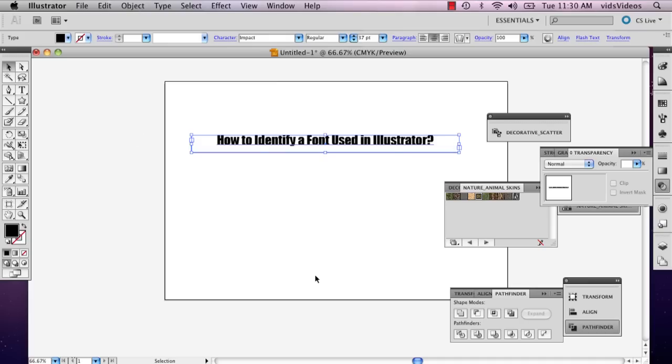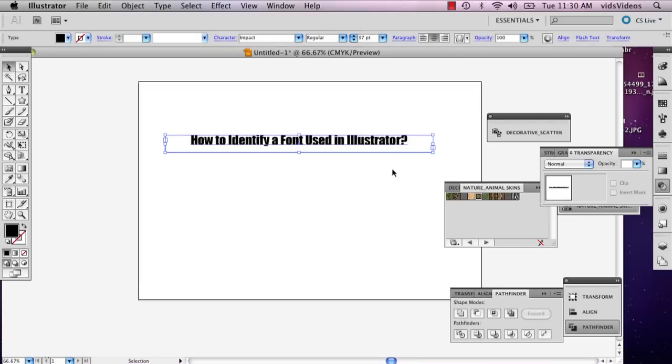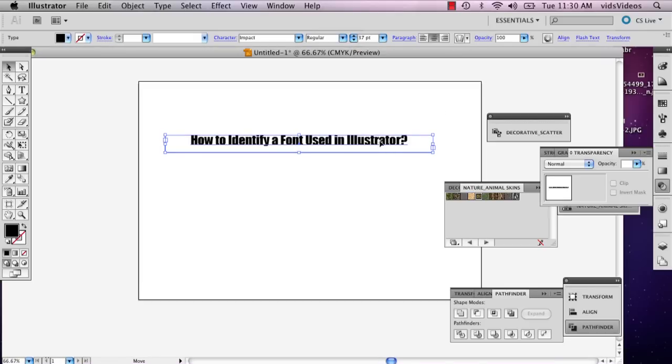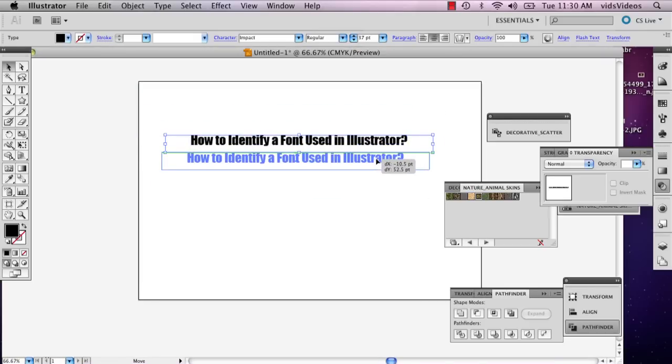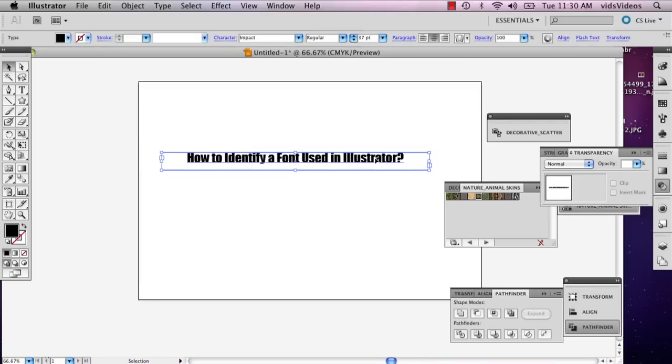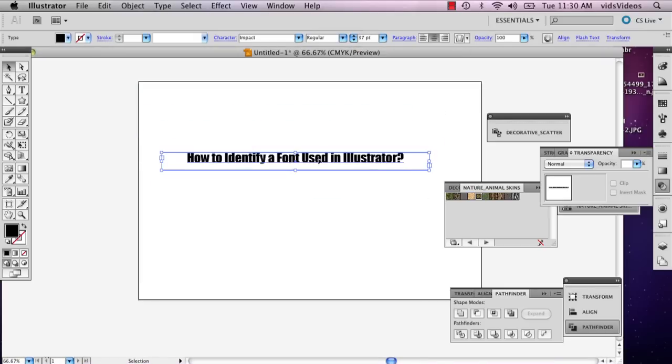Now suppose you receive a document from somebody, an Illustrator file, and you get a bunch of text that you don't recognize the font with.